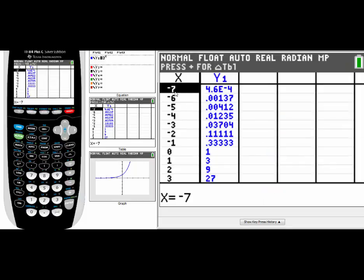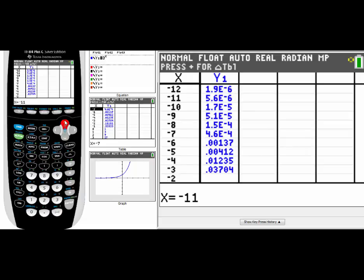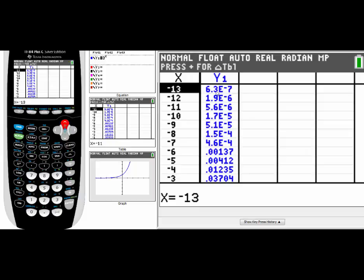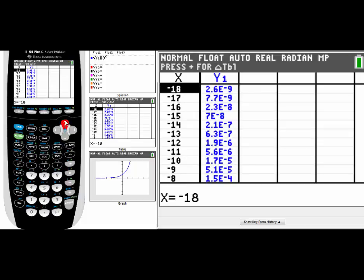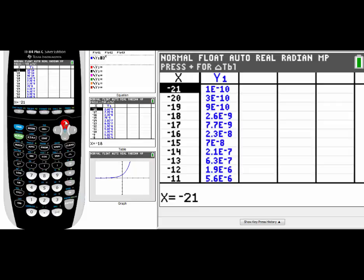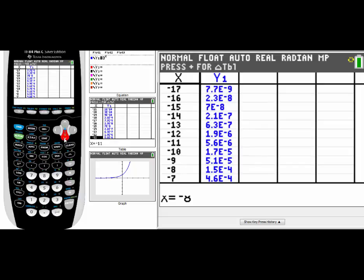Looking at the table, as we get lower values like negative 10, you can see I'm getting close to 0. For example, 6.3 × 10^(-7) is a 6 and a 3 with six zeros before the decimal. Scrolling further, these get closer and closer to 0. At some point the calculator might say it equals 0, but remember it's getting closer without ever touching or crossing.